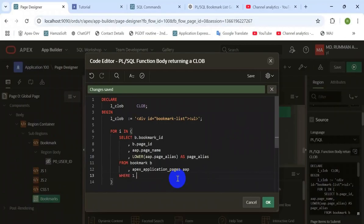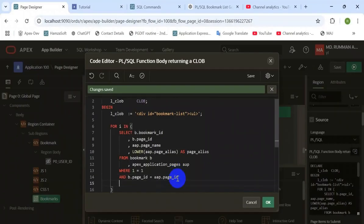This PL/SQL code is responsible for displaying the bookmark list which is added by any user. If a particular user adds some menus in the list, this block will display them on the navigation bar.